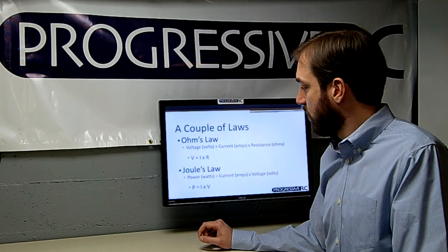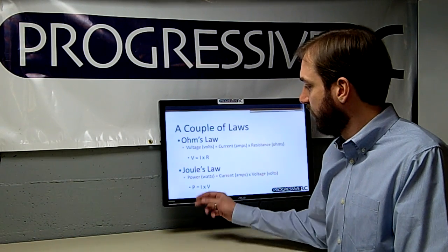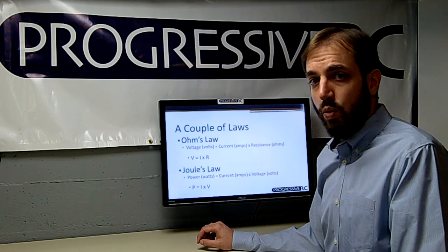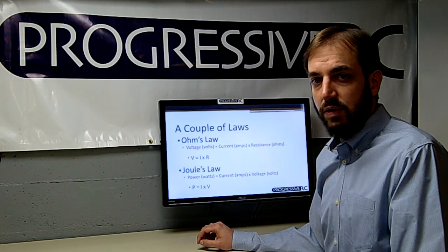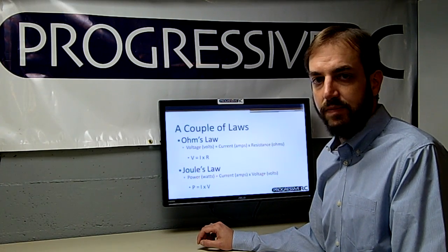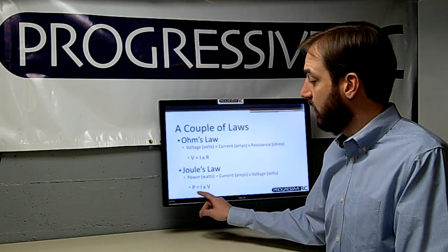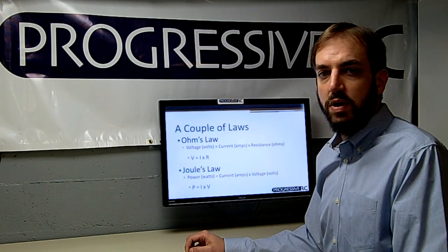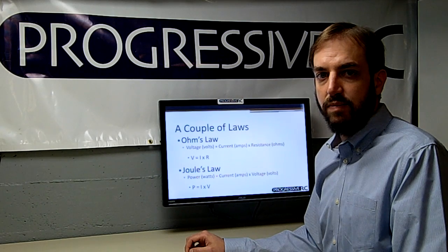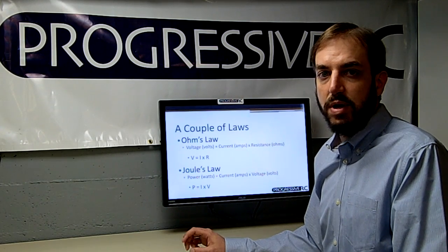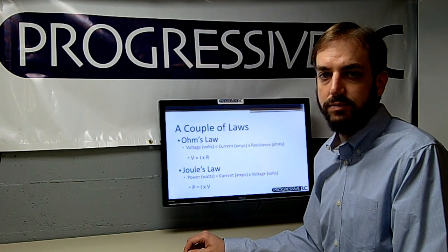The next law we'll work with a lot is Joule's law, which states that power in watts is equal to current times voltage, or P equals I times V. It's important to recognize that power in watts is really the combination of both current and voltage.